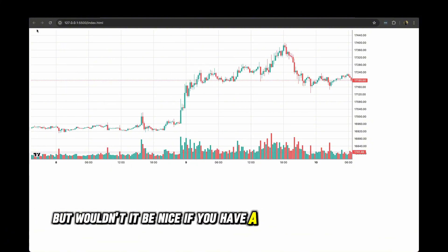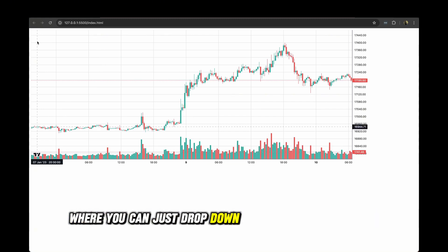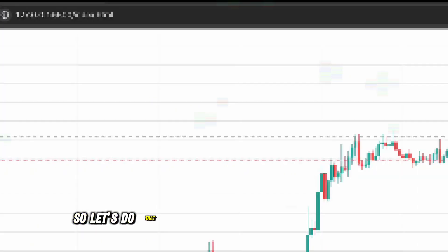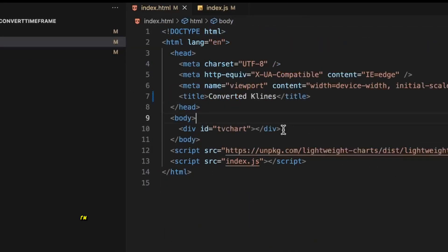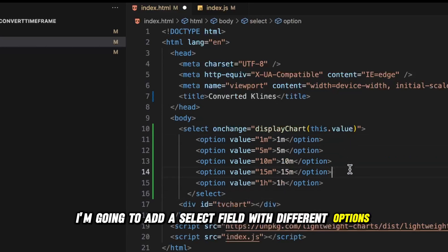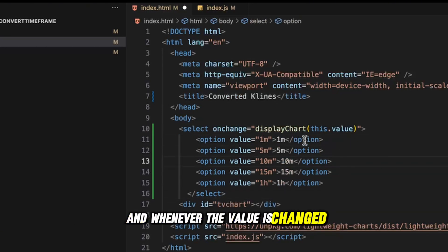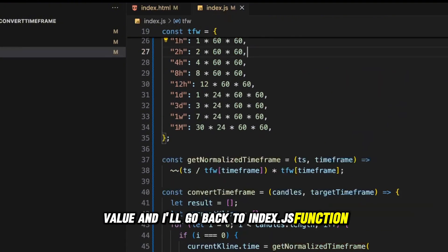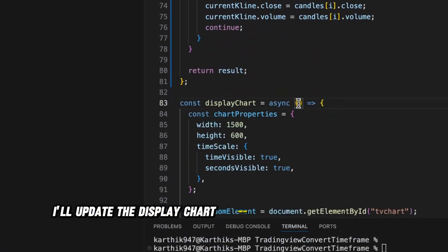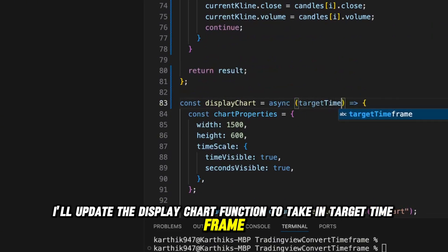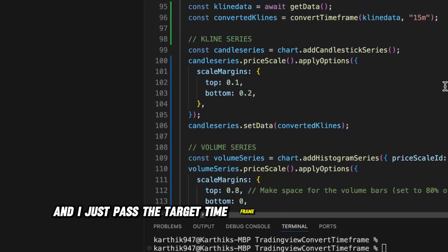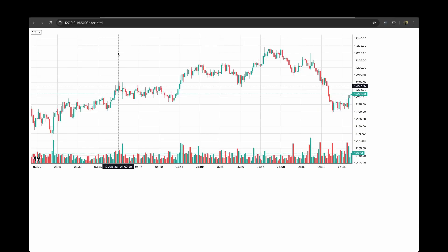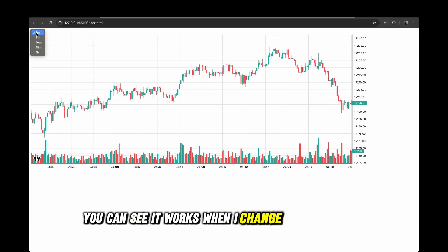Wouldn't it be nice to have a select dropdown at the top where you can choose the timeframe and the chart re-renders with the updated timeframe? Let's do that. In the index.html file I'll add a select field with different options, and whenever the value changes I'll call displayChart with that value. In index.js I'll update the displayChart function to accept a targetTimeframe parameter and pass it to the convertTimeframe function. Now when you go back to the chart, you can see it works when you change the timeframe.